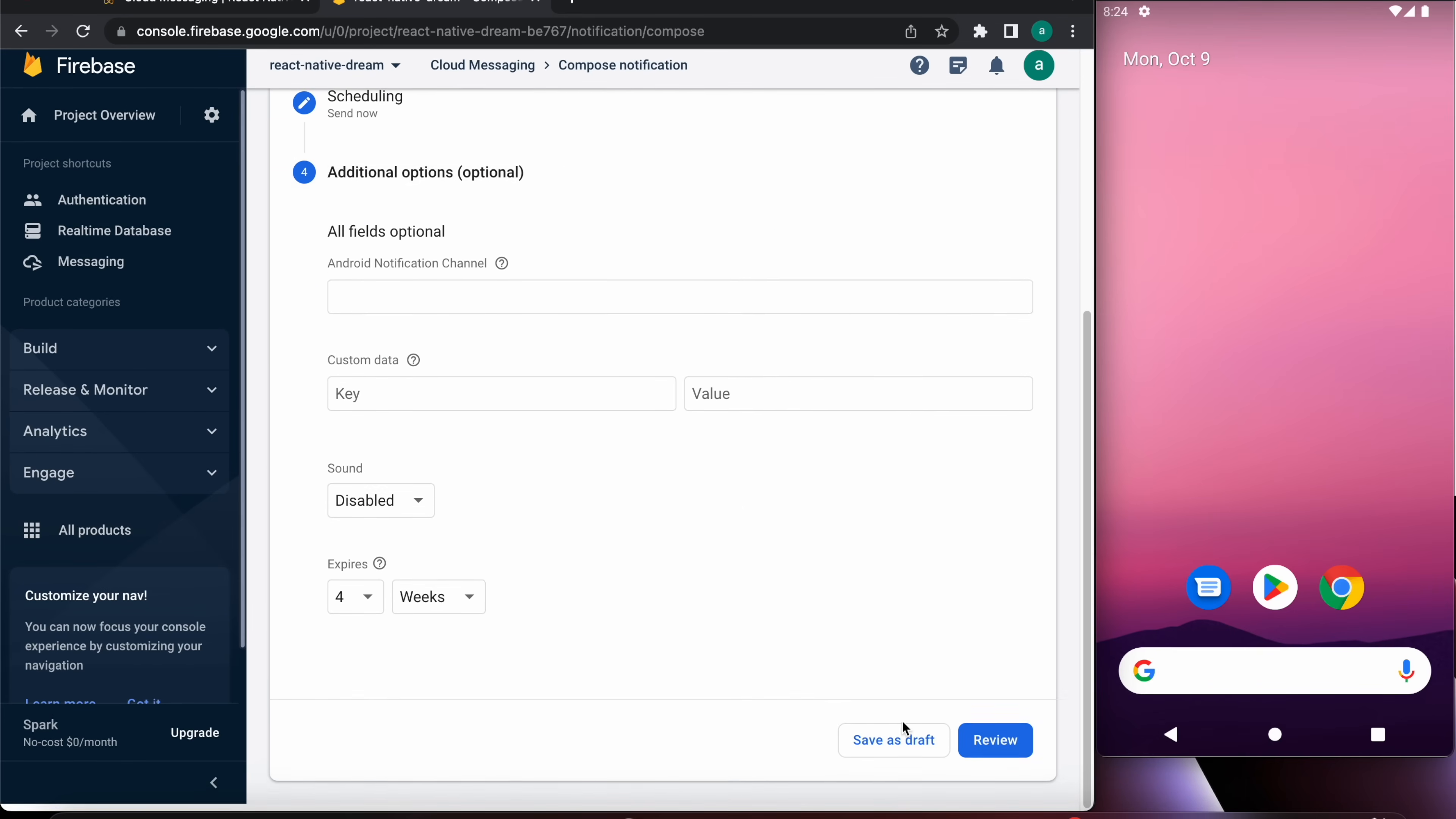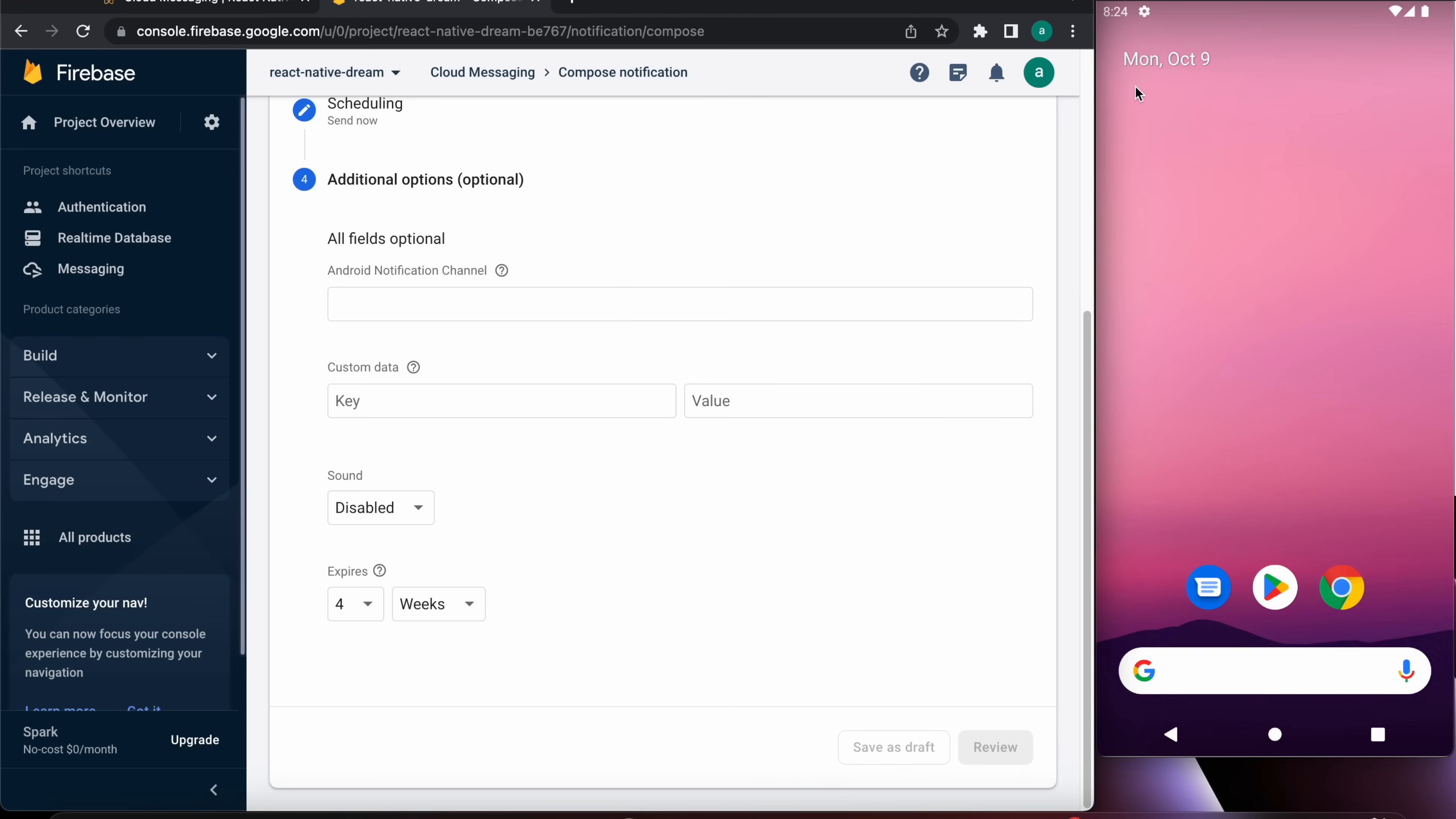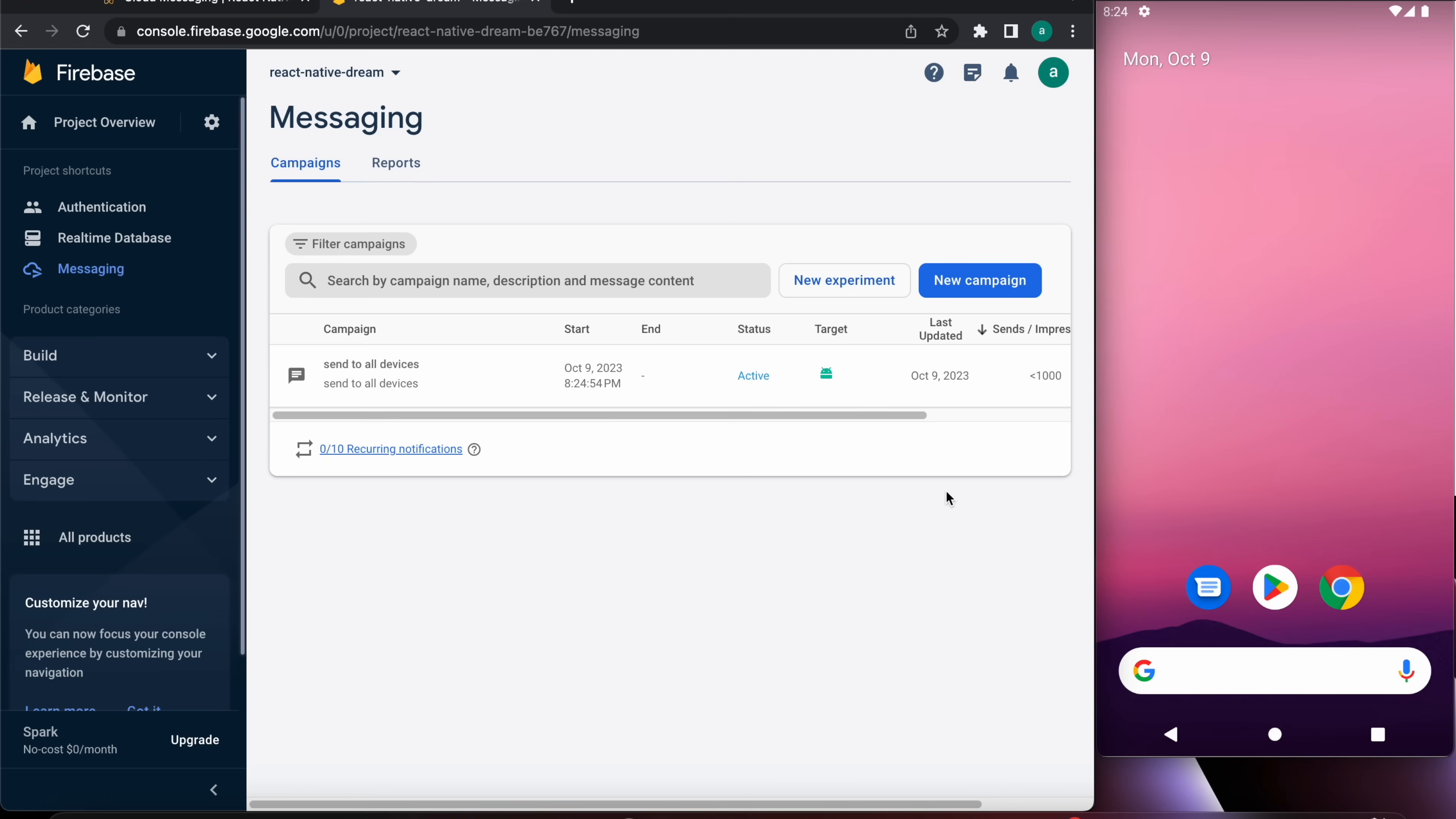Let's press next, schedule now, and preview and publish. All the devices that have installed our app will receive that notification.